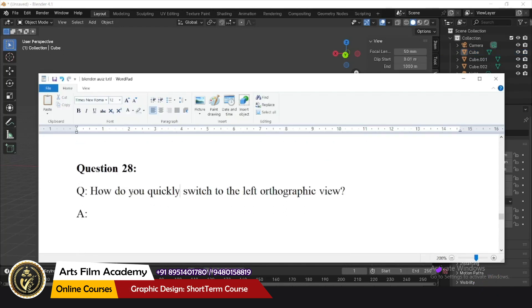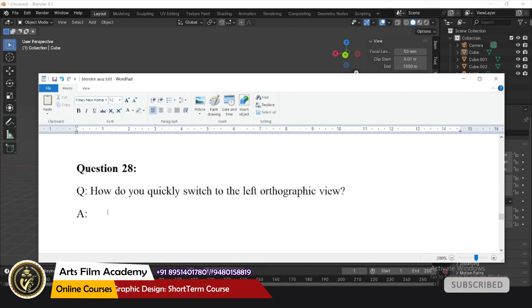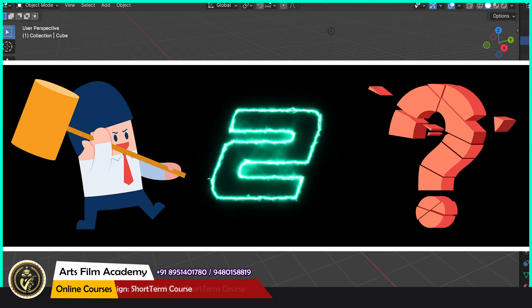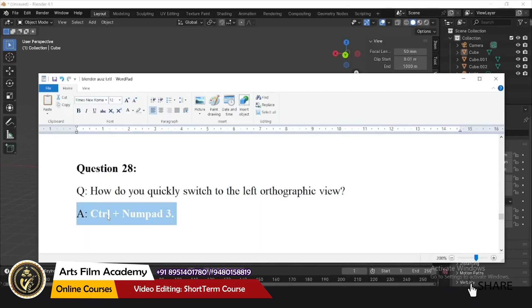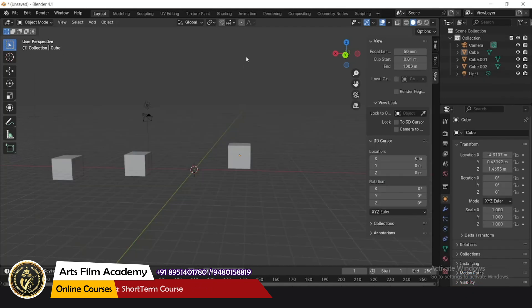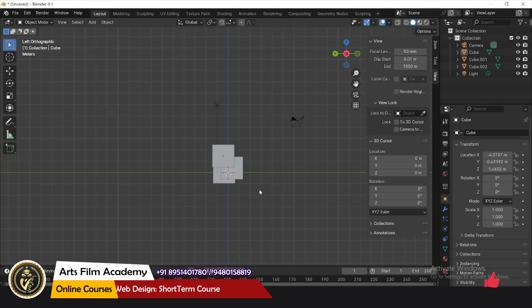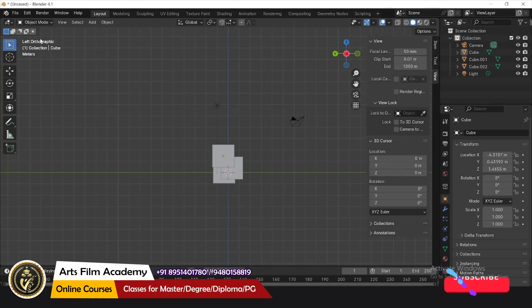How do you quickly switch to the left orthographic view? That is using Ctrl+Numpad 3. Press Ctrl and Numpad 3 and you can see you are now in the left orthographic view.